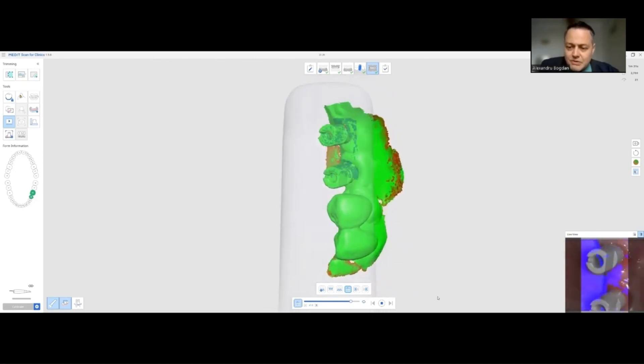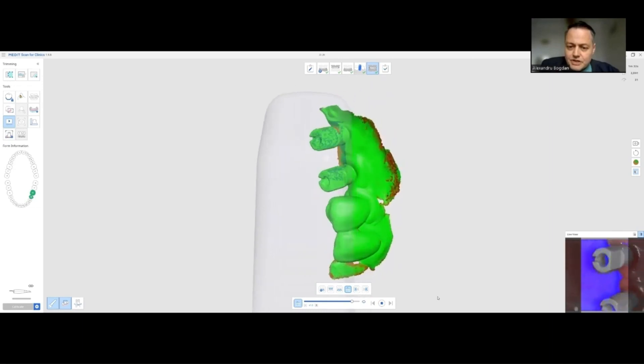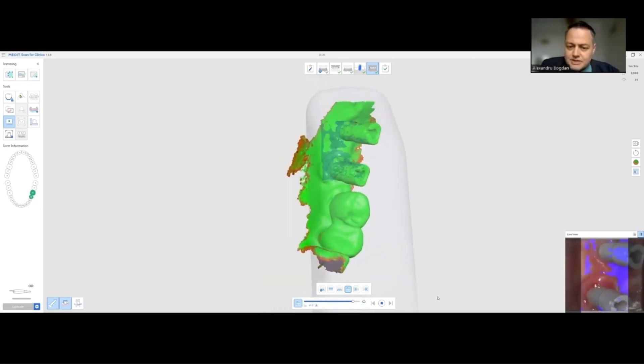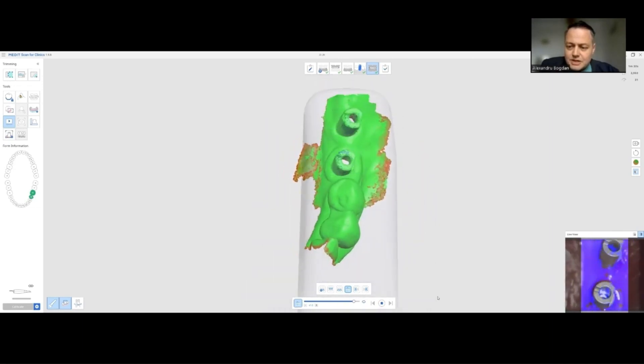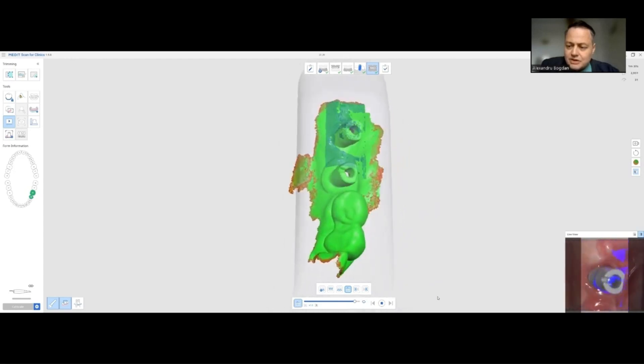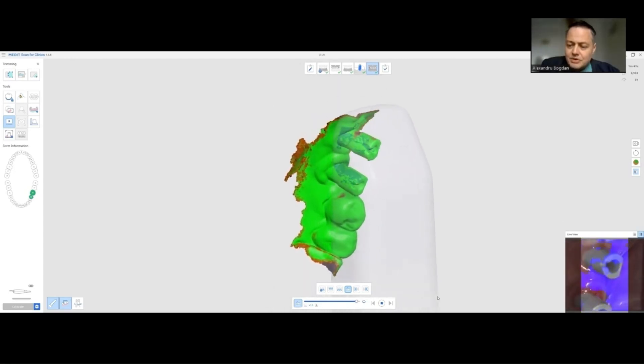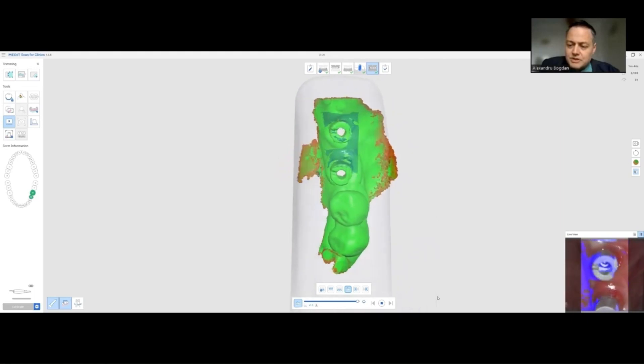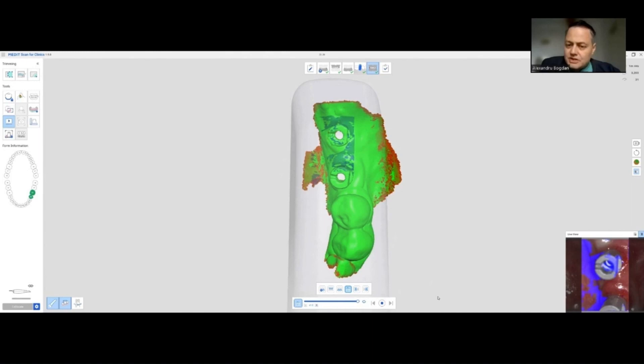You will see this now. We already have the distal part of our first scan body and now we're going to start and add some data to the second one. I am trying to keep contact with the teeth, this is not always possible but it's the best way to do it. And when imaging the second scan body, I always try to have some information from the first one so that it can be a better scan.